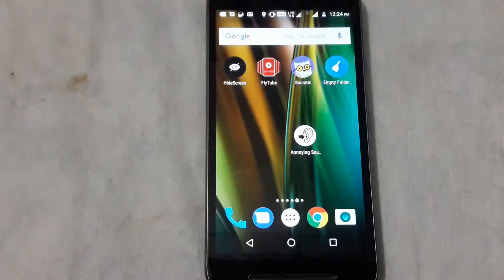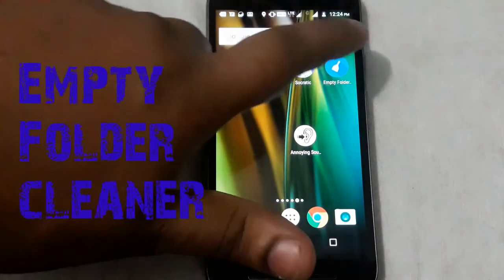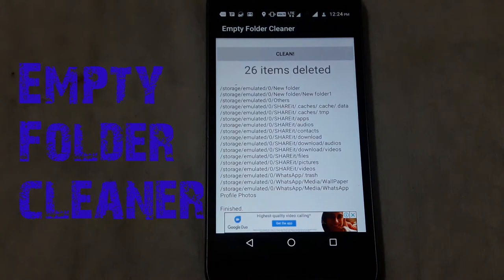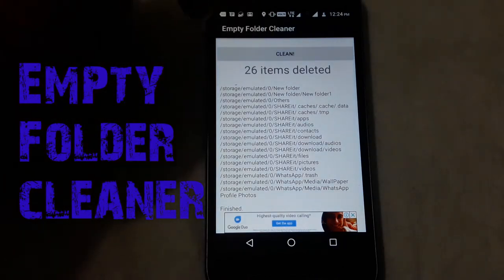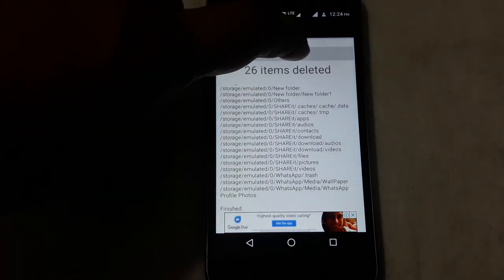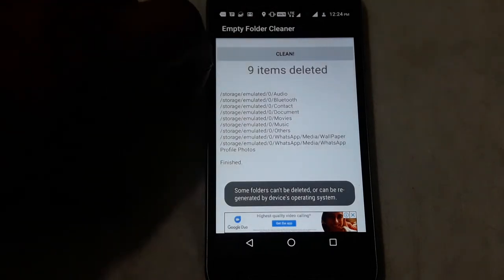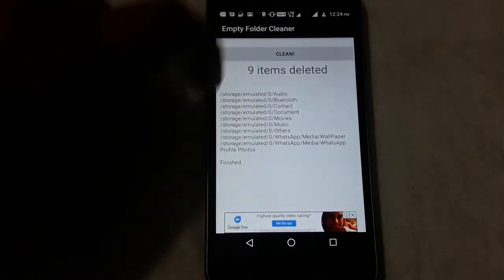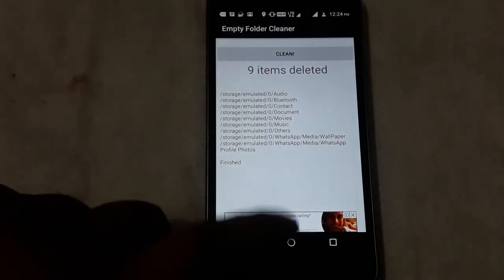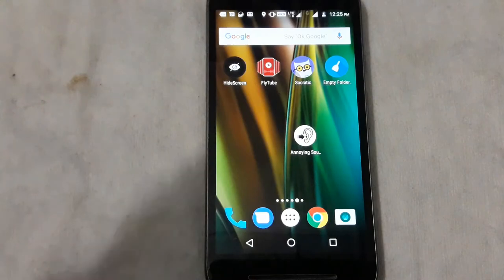The next application is Empty Folder. We will clean this application — press clean to remove empty folders and delete them.